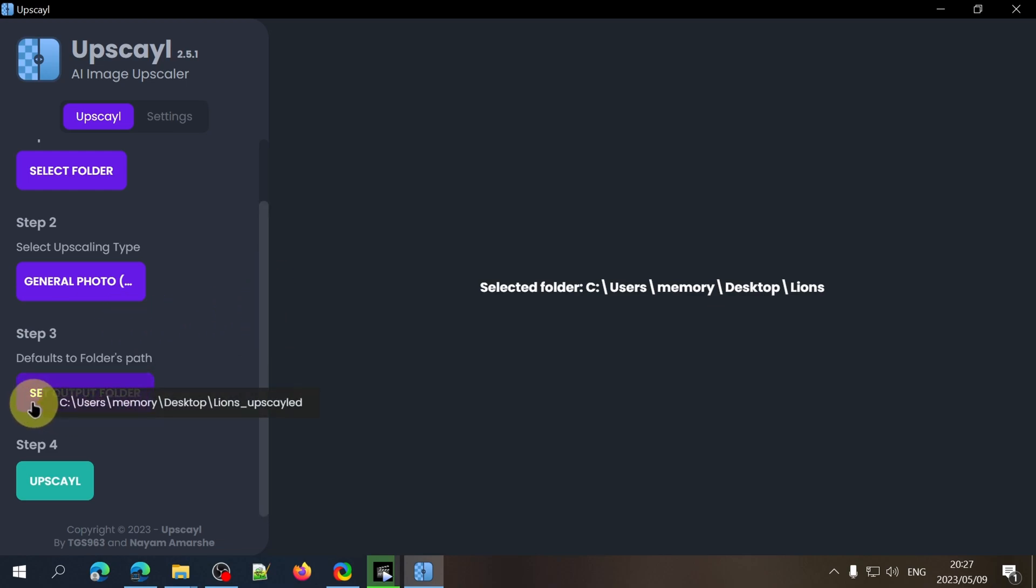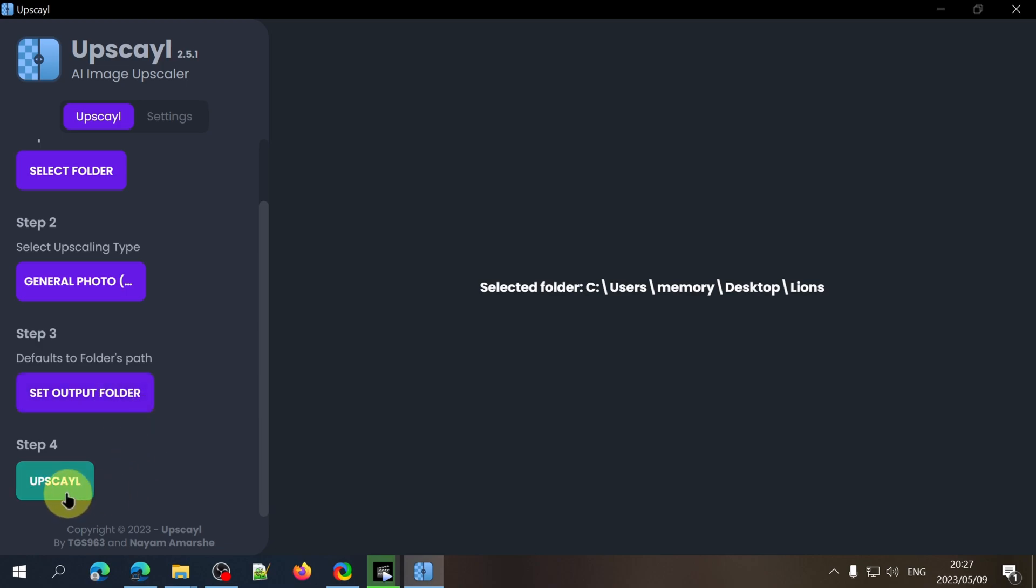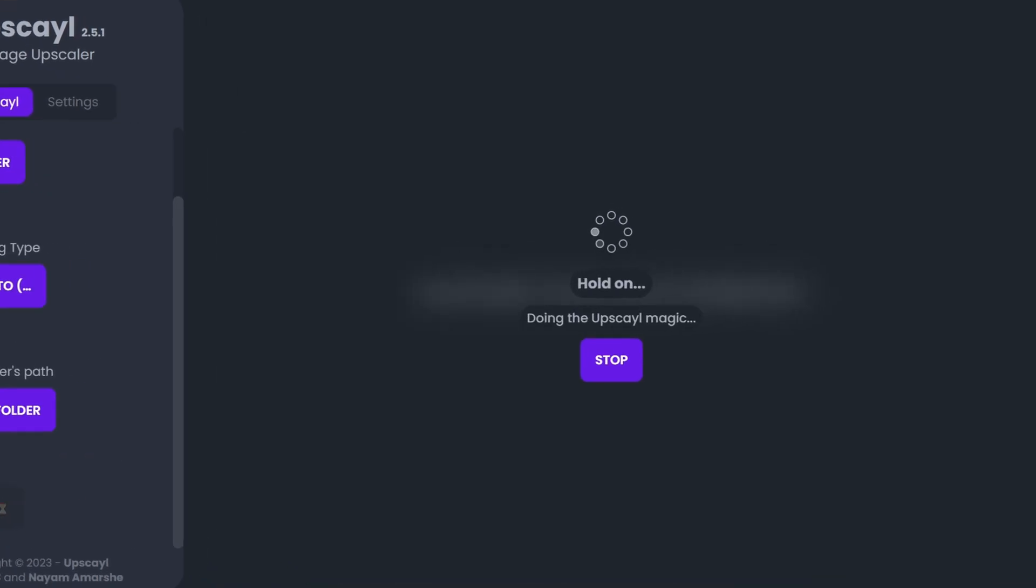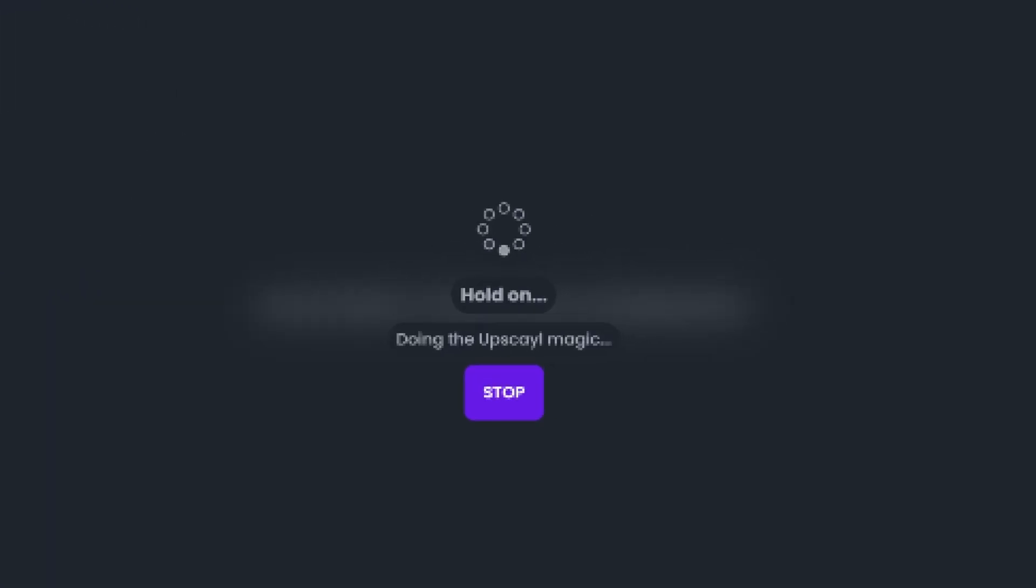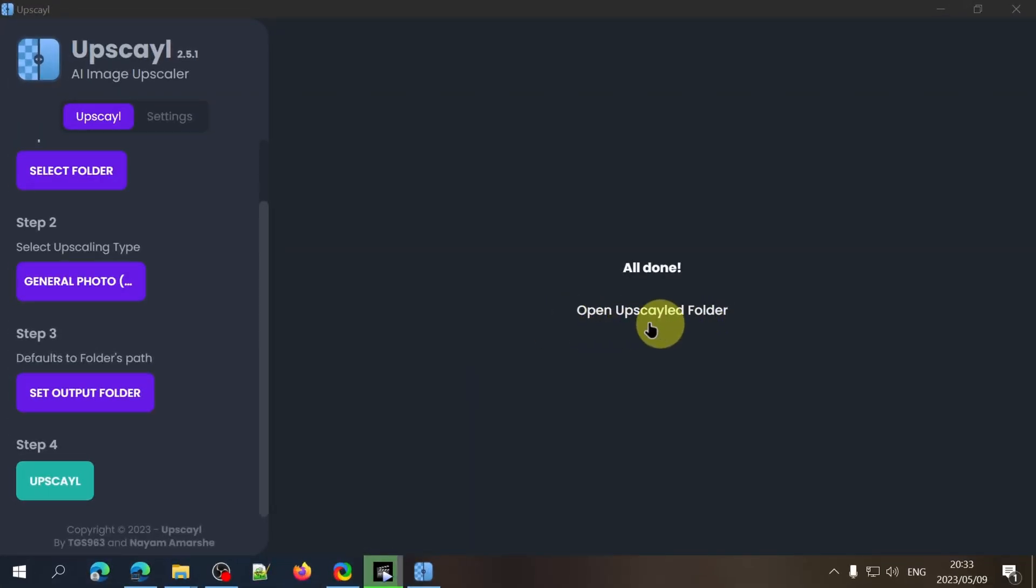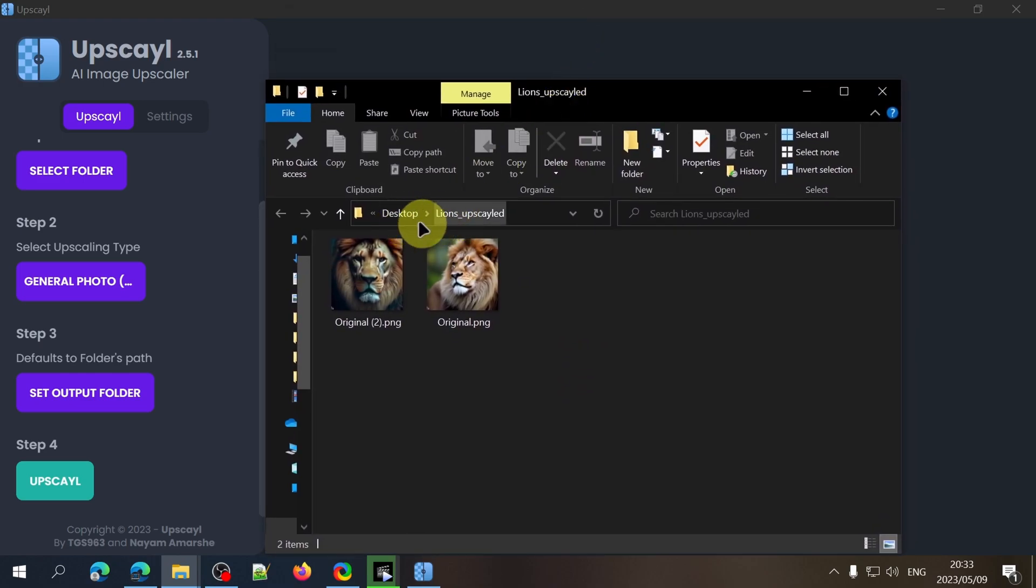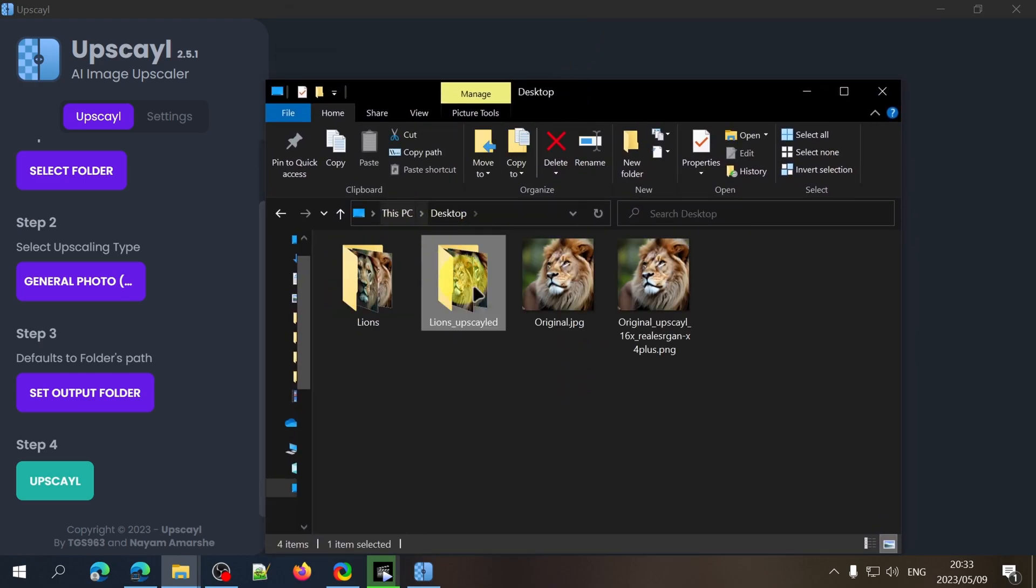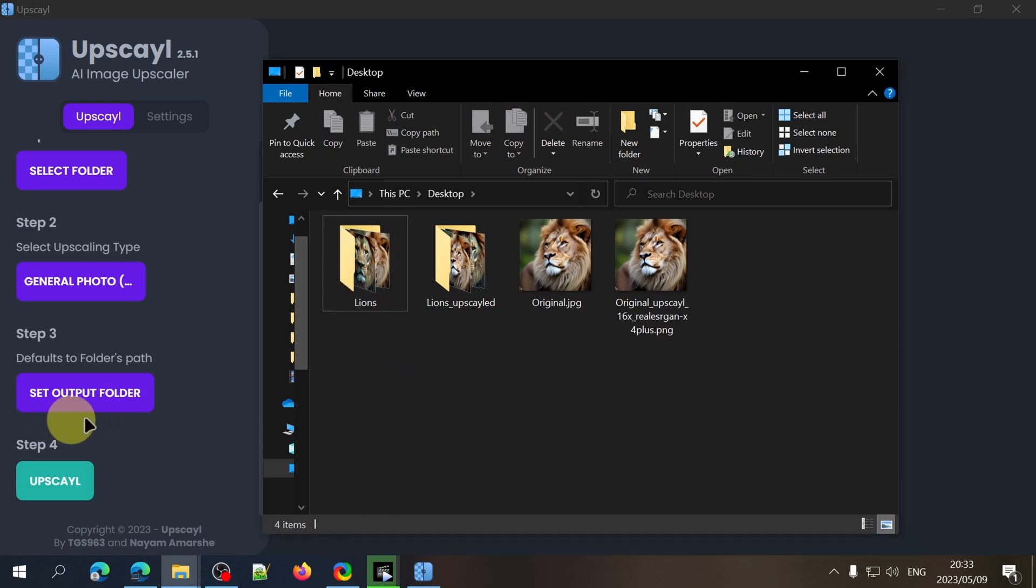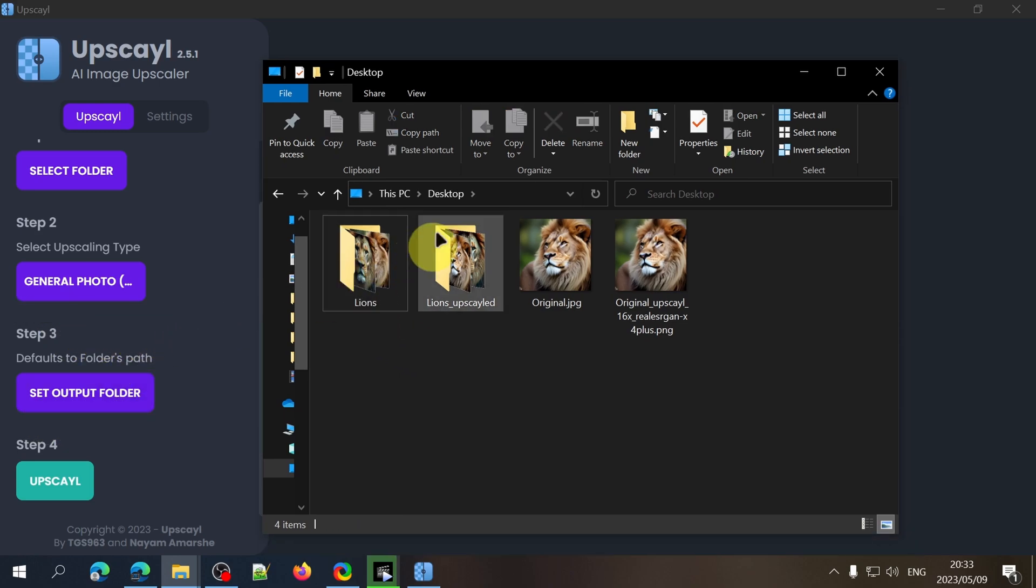Change the output location if you wish and then click on upscale. The upscaled images will then be saved in a new folder in the same directory that the original folder is saved in unless you chose another save location in step 3.